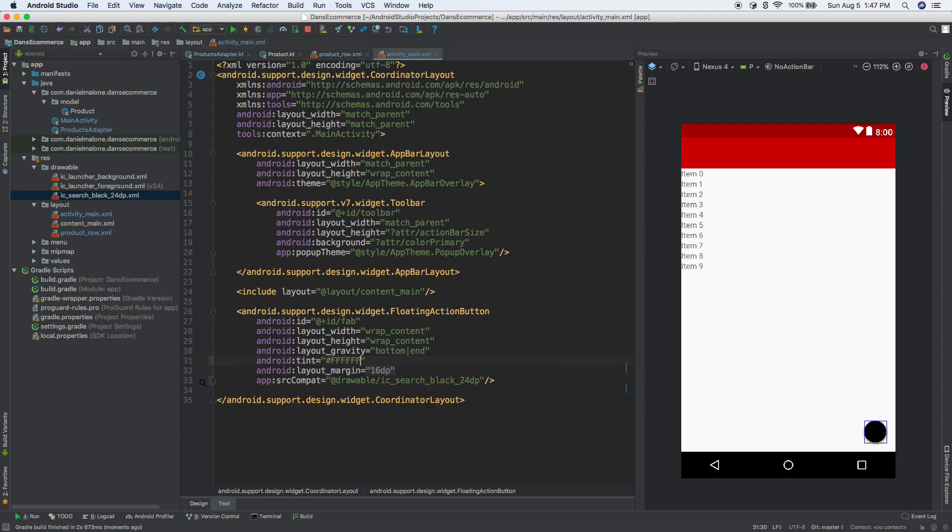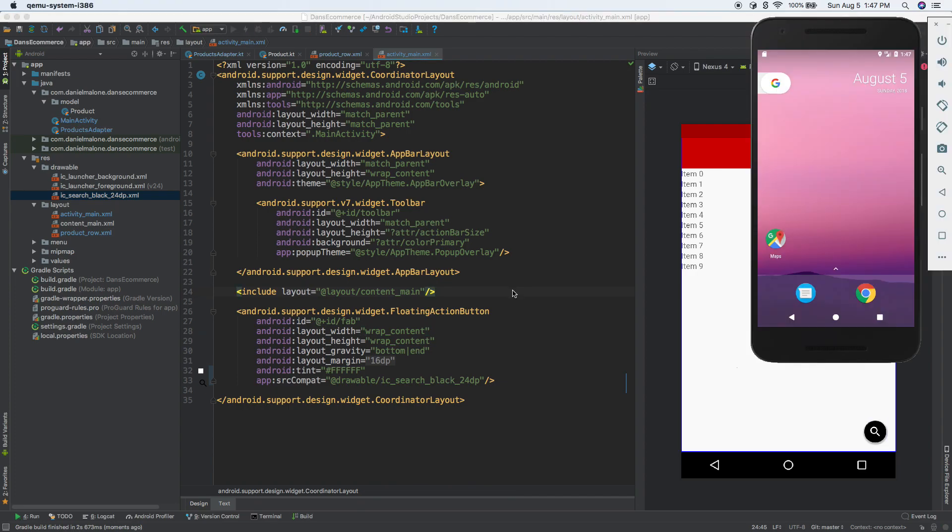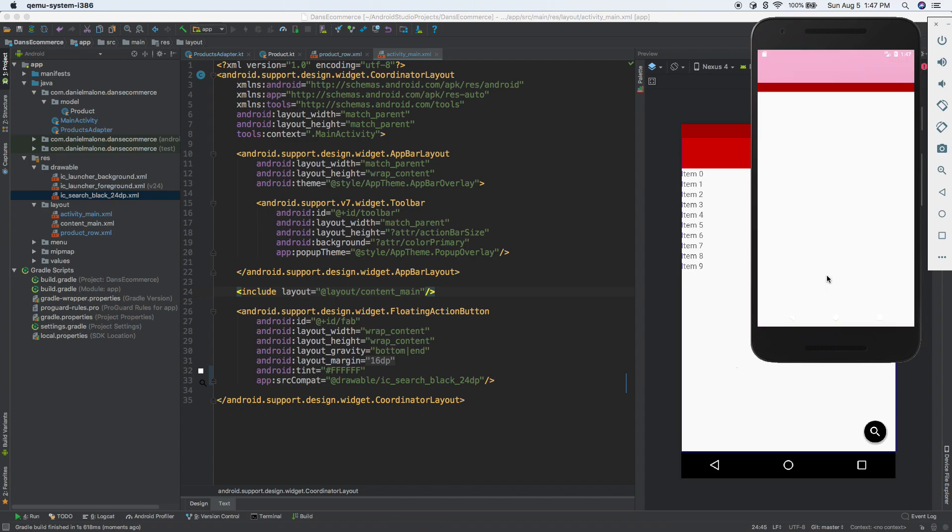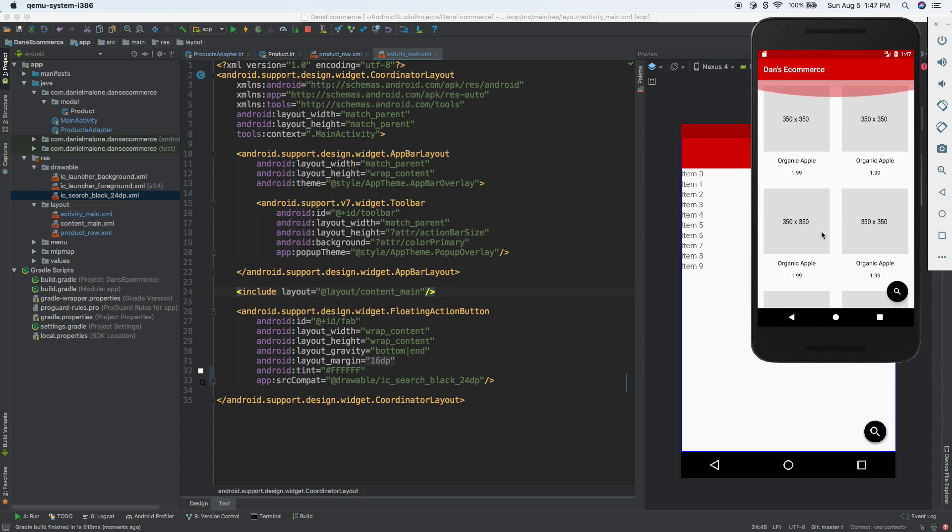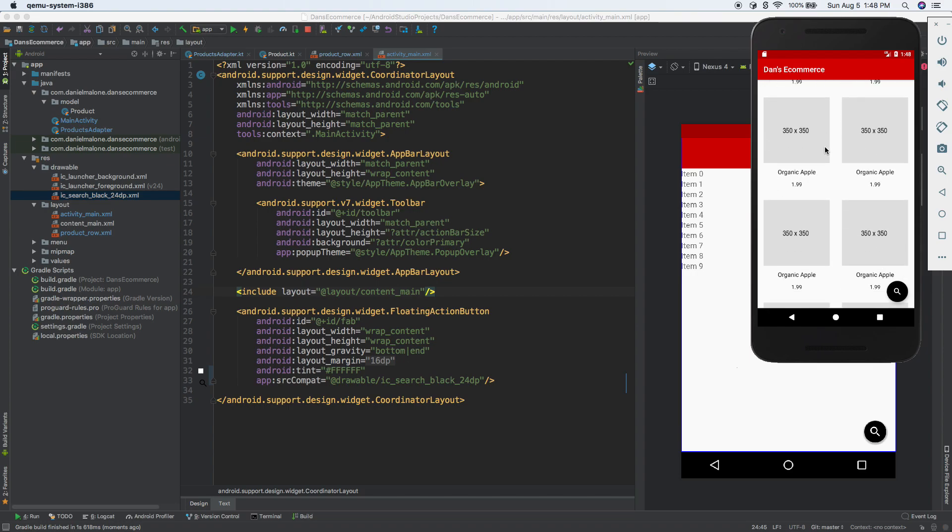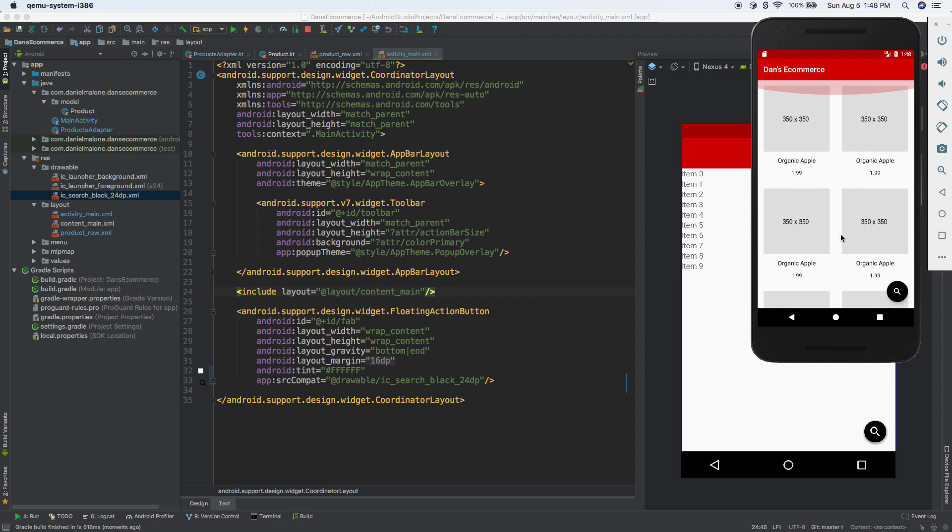Let's change the color of this. Floating action button tint equals FFFFFF, which is white. So now you can see it in our preview there. If I run it, you'll see now we have our search icon. This is material design. We have our floating action button.